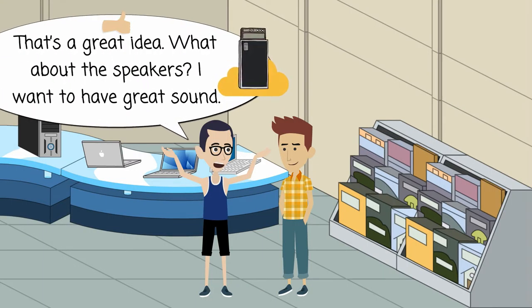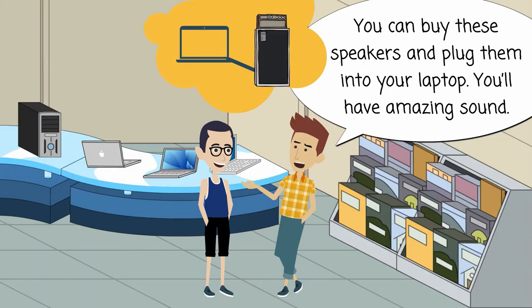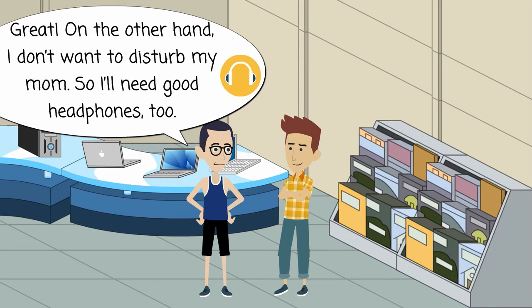What about the speakers? I want to have great sound. You can buy these speakers and plug them into your laptop. You'll have amazing sound. Great.